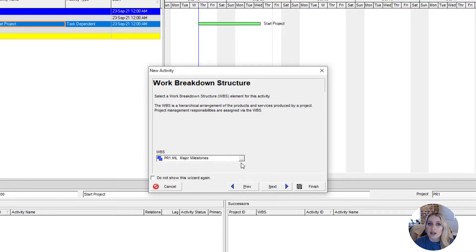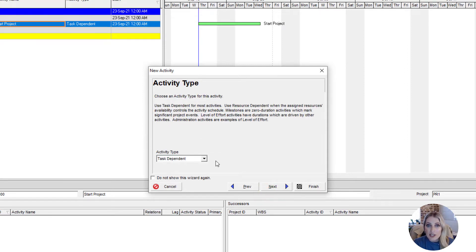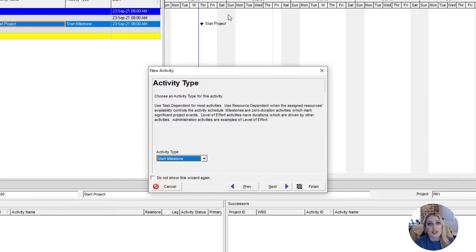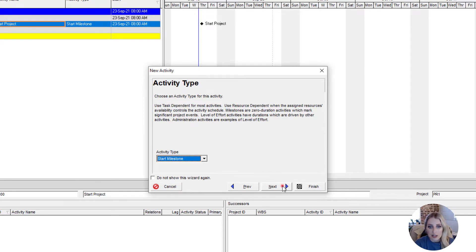If we wanted to change the WBS placement, we could click on the ellipses and select the WBS element we wanted. We'll just click next. This is the activity type part of the wizard. On this drop-down we can change the activity type — it always defaults to task dependent, but our Start Project is going to be a start milestone. A start milestone marks the beginning of an activity or a group of work that is going to be done, and you can also see it pop up in our Gantt chart.